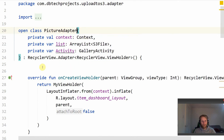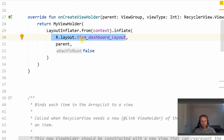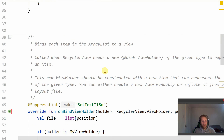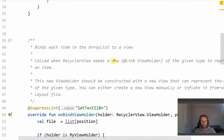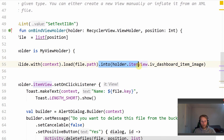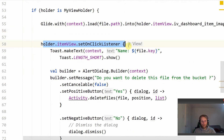In the pictureAdapter class, this is an ordinary RecyclerView — I'll link a few videos and guides on how to create one. We inflate a layout called item-dashboard-layout to contain our image. I'll show the layouts briefly in a moment. We use Glide here to load the image into the RecyclerView — GlideWithContext.load(file.path) into the image view holder.itemview.iv-dashboard-item-image.